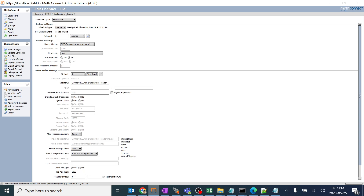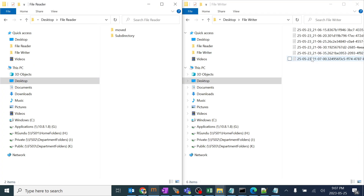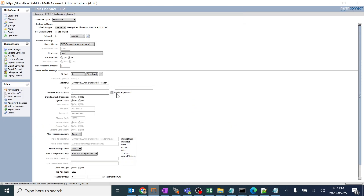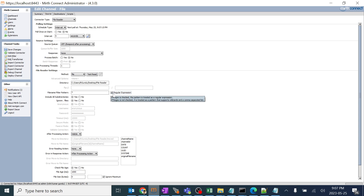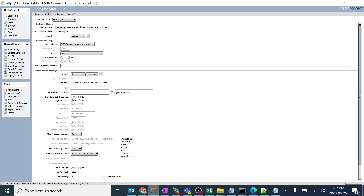We can also use regular expressions here. If you want to pick any particular file based on a specific date or name — for example, if you have certain characters in the file name — we can use a regular expression to filter files much more easily. We can try this option in the future, but for now I'll uncheck it.